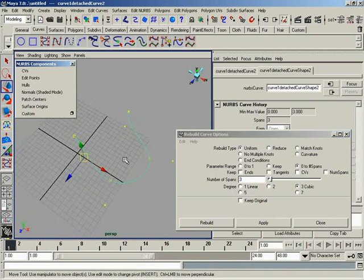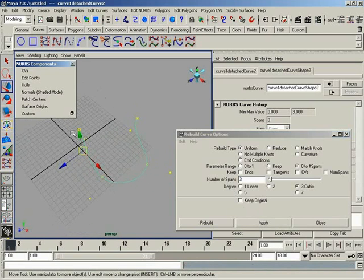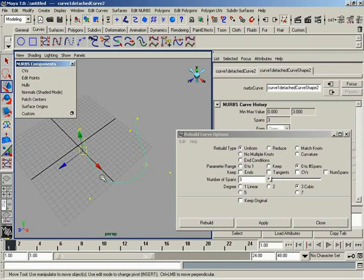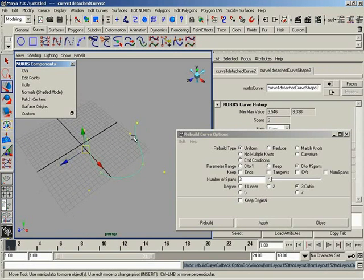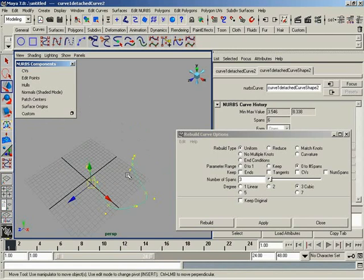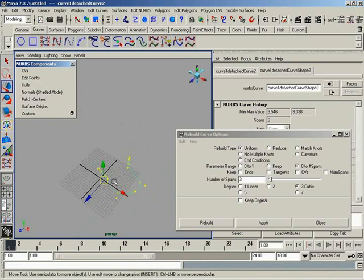I'll hit the three key to smooth things out. Notice we now have three spans, and most importantly, because we're using the rebuild type of Uniform, our spans are evenly spaced out along the curve. Now you might ask yourself, if you're totally fresh to this, why is that so important? Let me show you.